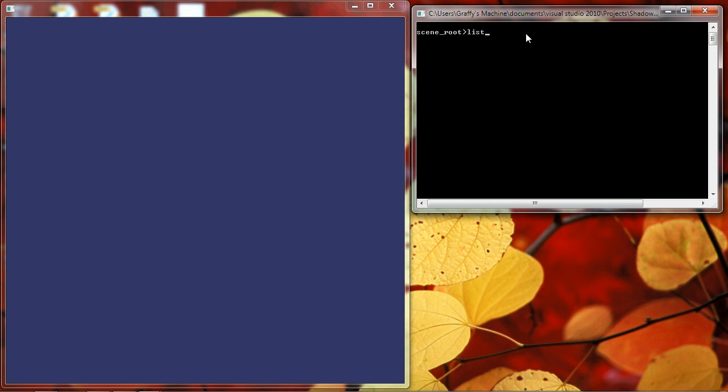First, what we're going to do is we're going to list the structure of my SceneGraph, and we see that there is, in fact, only one node, my SceneRoot node, and that it's a group node. Now, I'm going to add a group node to my SceneRoot, and we'll call it Level 1.